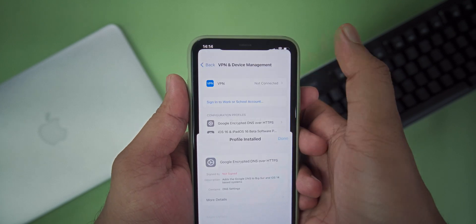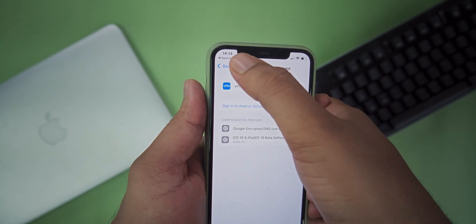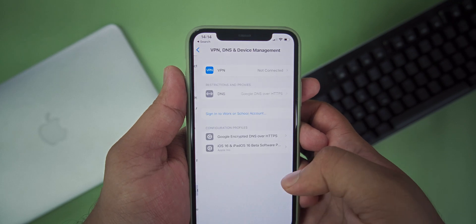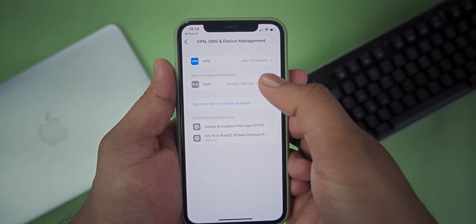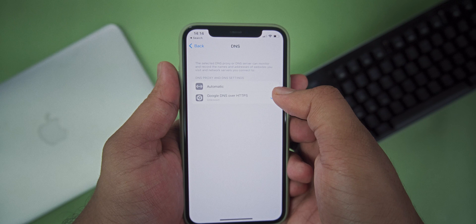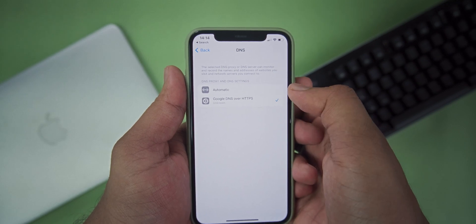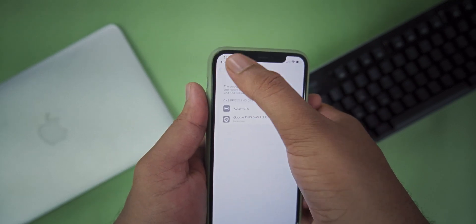After installing, press Back and open VPN and Device Management again. In this menu there will be a new option called DNS. Press DNS and there will be two options: Automatic and the DNS profile you downloaded. Automatic means it will use the DNS address provided by your cellular network, while the installed profile will use the DNS address you installed. To change the DNS address, just select the DNS profile from this DNS option — and that's it, that's how you change the DNS.